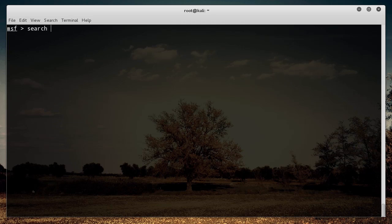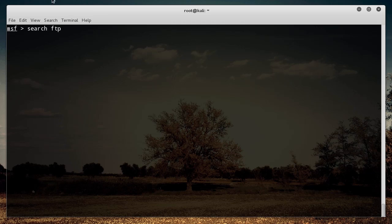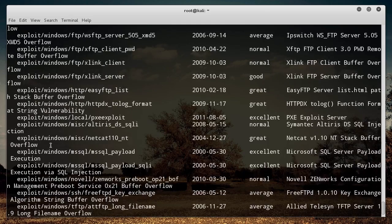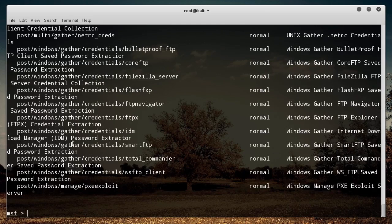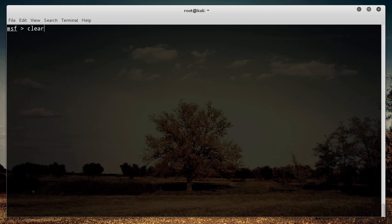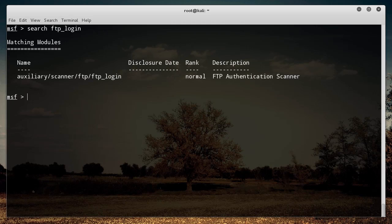So what I'm going to do here is I'm just going to search FTP in Metasploit, and it's going to give you a bunch of exploits related to FTP. But I actually know that I'm looking for FTP login, and it's going to pull up this exploit right here — it's the FTP authentication scanner.